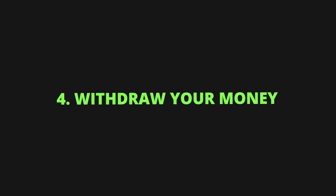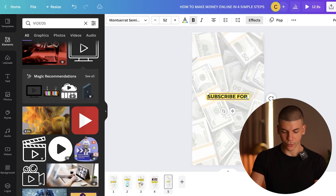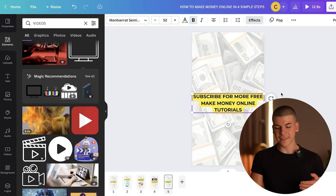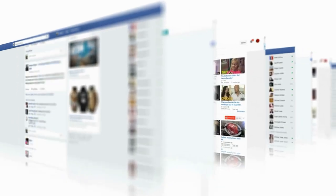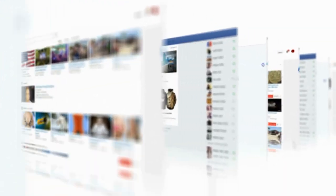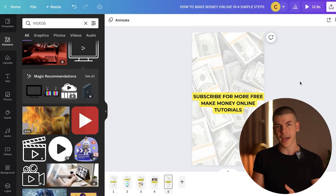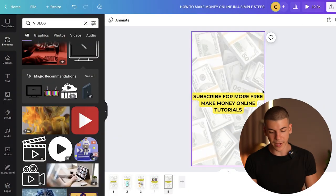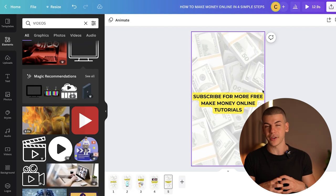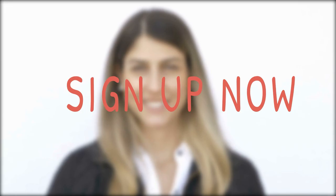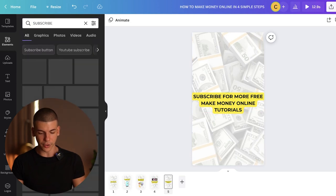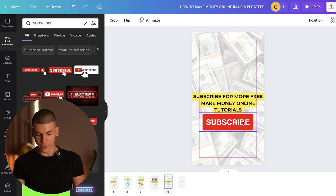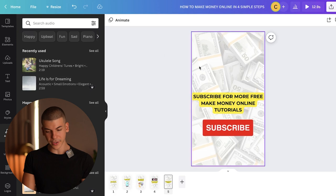Step 4 is "Withdraw your money and spend it on whatever you want." Then the last scene is going to be "Subscribe for more free make money online tutorials." You can base your channel around make money online tutorials and promote as many different offers from Fplus or any site with a good referral program. Create simple tutorials like this showing people step-by-step, and create a call to action for them to sign up through your link. I can type "subscribe" and find a subscription element — this one looks pretty engaging.